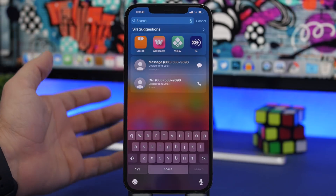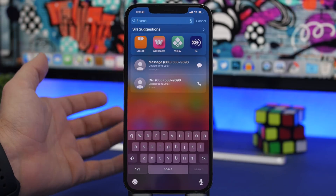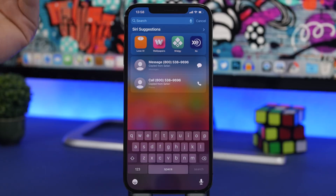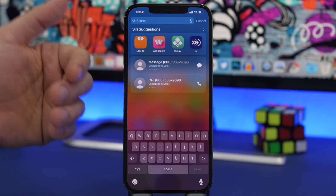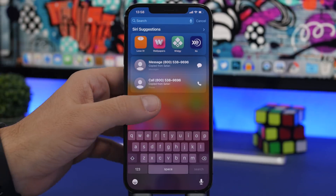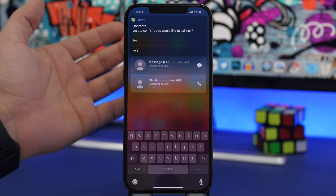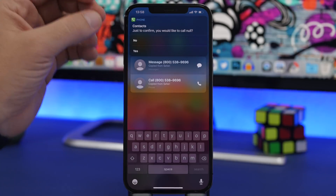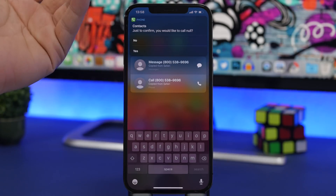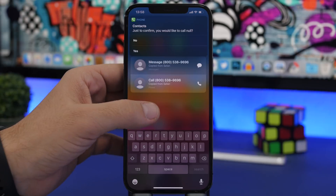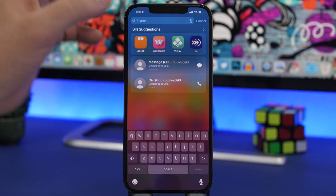You don't need to go to the Phone app to type the number or go to Messages and start a new iMessage. All you gotta do is from the Spotlight Search just tap right there and you will be able to call the numbers you have copied on the clipboard of your device.